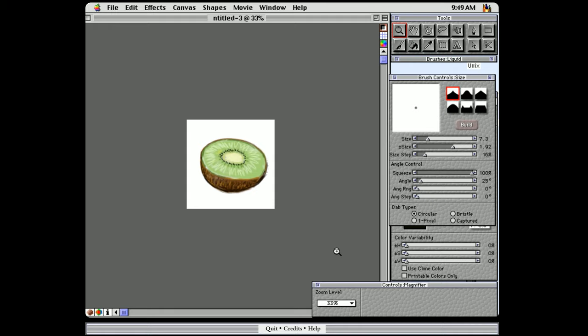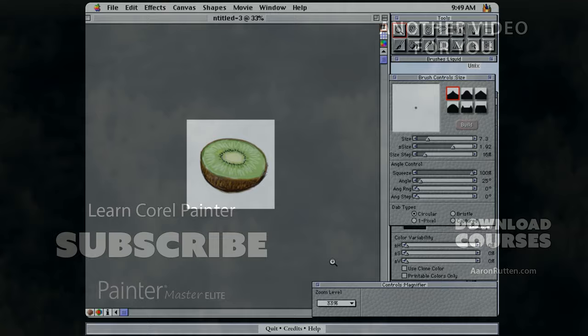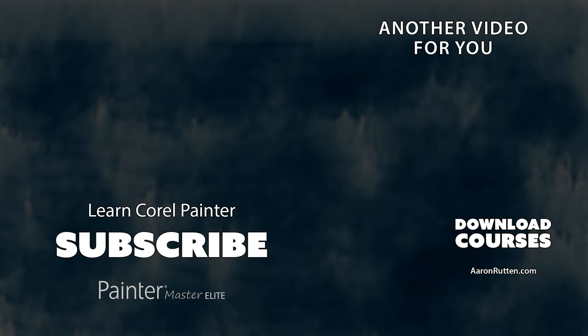I hope you enjoyed this video. If you did, click the like button. And if you're new to this channel, be sure to subscribe. I create lots of Corel Painter tutorials and videos like this. Thanks for watching and I'll see you next time.